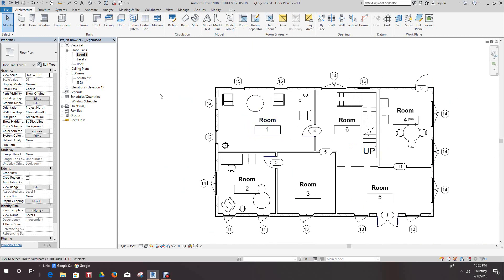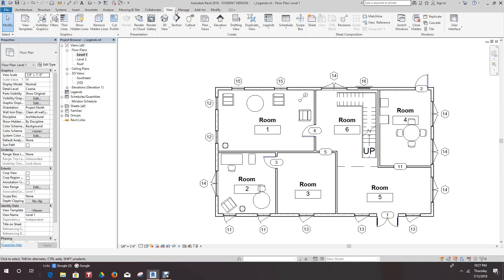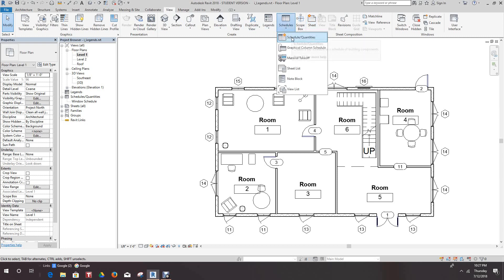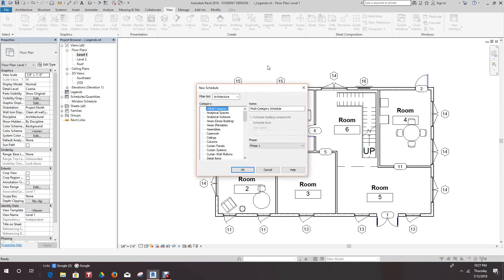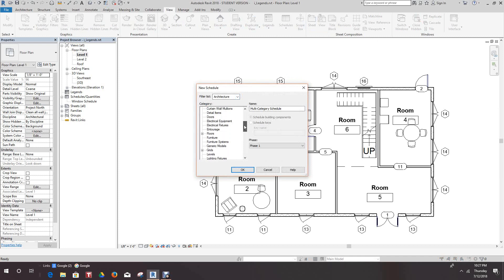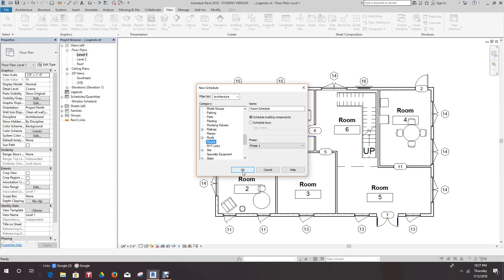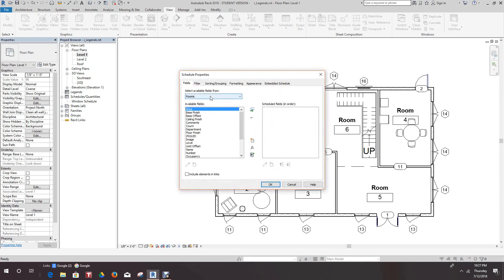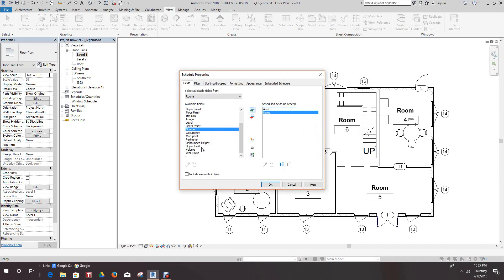What we want to do here is go down to our Schedule, Schedule and Quantities under the View tab. Now here we're in the Architecture tab and we'll go down to Rooms, we'll just hit OK here. In our fields we'll add Area, we'll add Name, Volume.